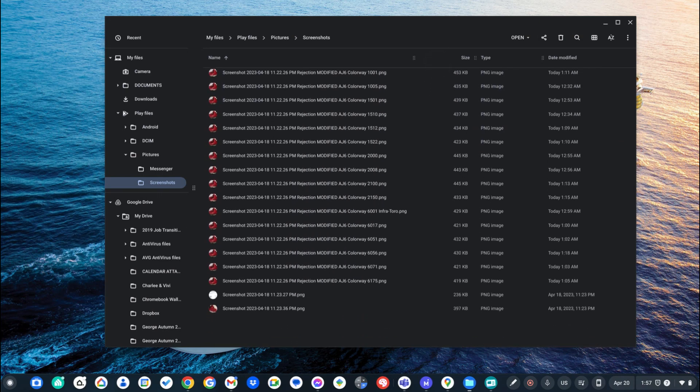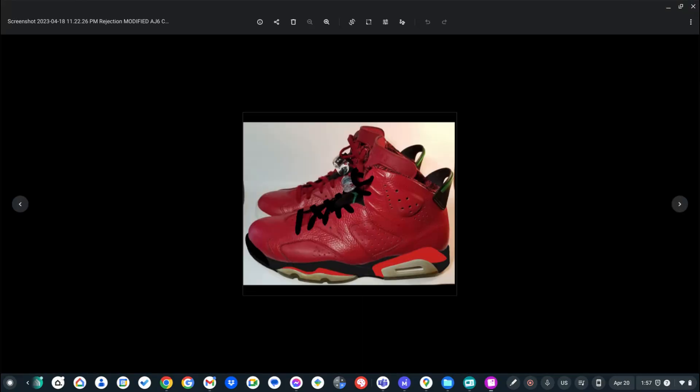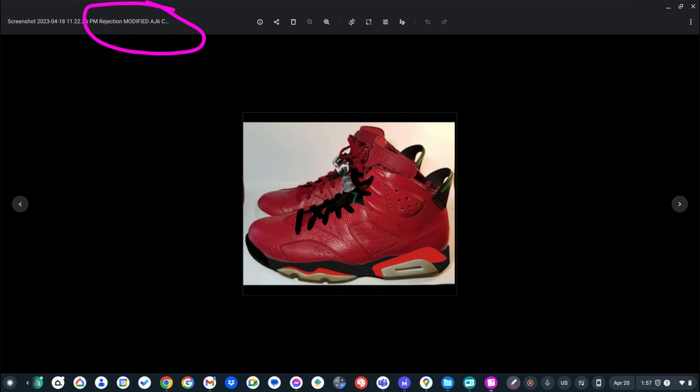I designed these basically - I photoshopped them. I drew in color to the laces and to the midsoles. But I've already decided I don't like these, so if you see 'rejected' up here, that means I've rejected them. I'm just gonna go through these pretty quick.